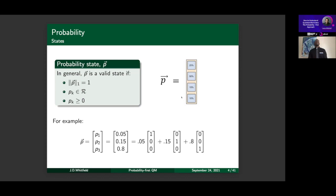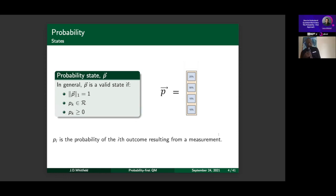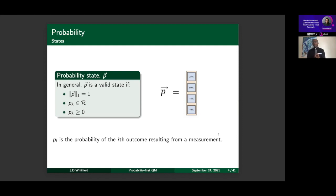Starting with this notion of probability states: pᵢ is the probability of the i-th outcome resulting from a measurement. This is not a trivial statement — it introduces a lot of the philosophical issues of quantum mechanics. What does the wave function mean? Is it real? How do we realize outcomes? These are valid questions, but they are questions at the level of probability, not quantum mechanics. We'll put them here first, and leave them here. If you have questions about the philosophy of probability, now is the time.